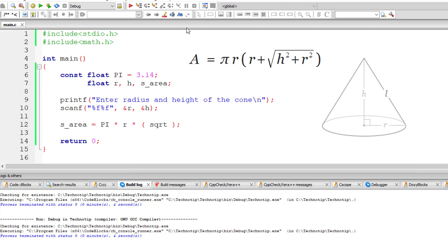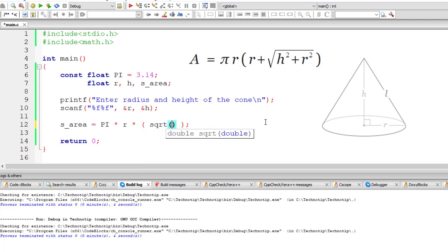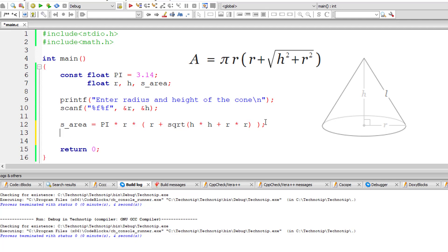It's showing now, so I need to mention r plus square root of, take your time in writing the formula. Square root of h square, we can use pow method or simply h into h is h square, plus r square is r into r. So r plus square root of h square plus r square.